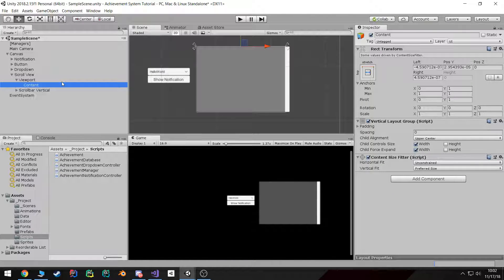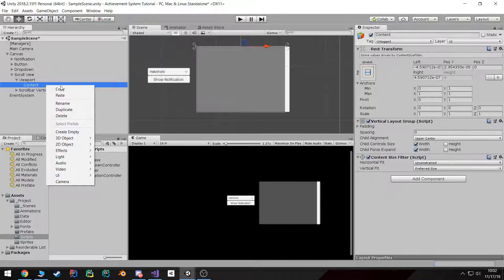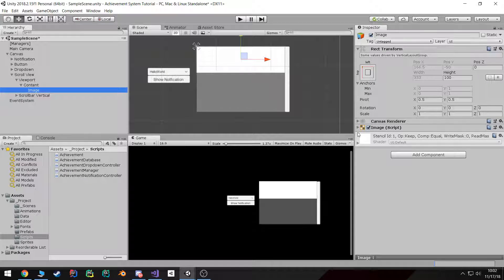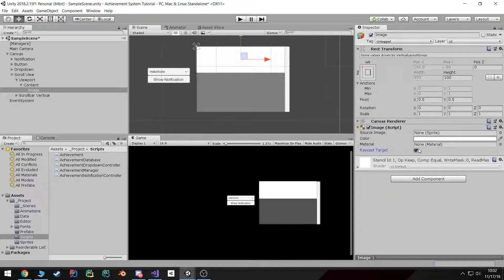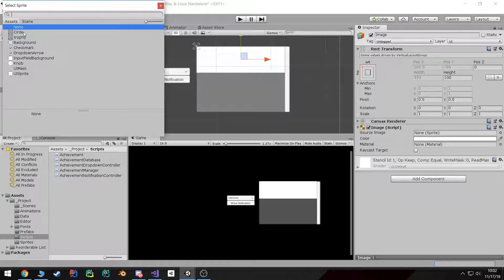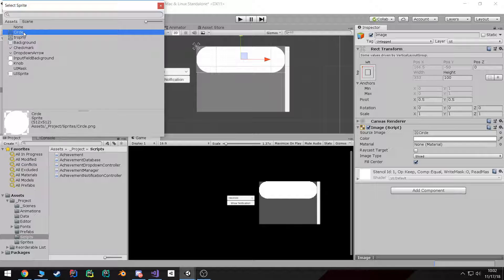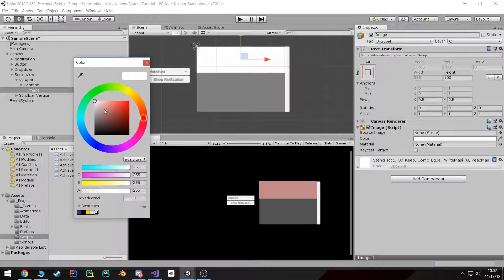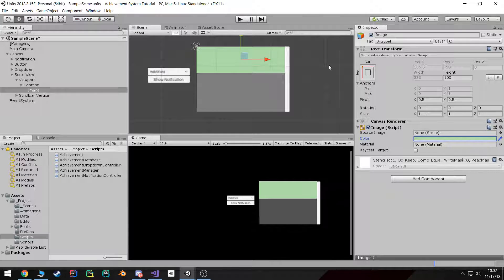The next part is let's create our achievement UI. I'm going to go ahead and create a new UI image. You're free to mess around with this however you want. I'm just going to make it pretty simple — a white background, maybe change the color to green. This is going to be our background. I'm going to call this the achievement item.